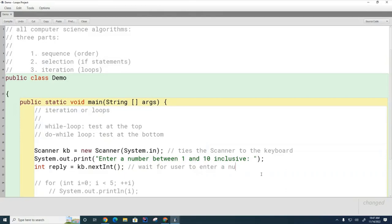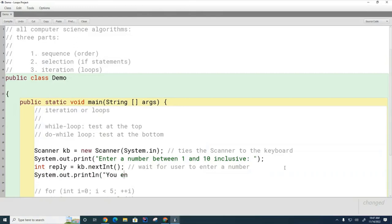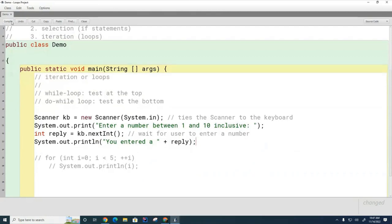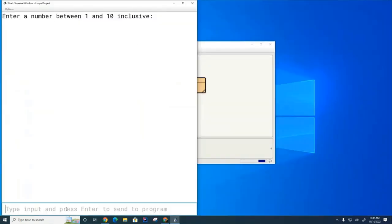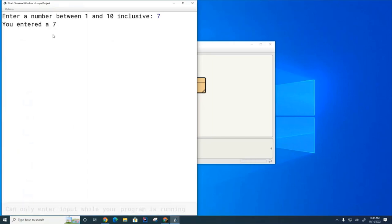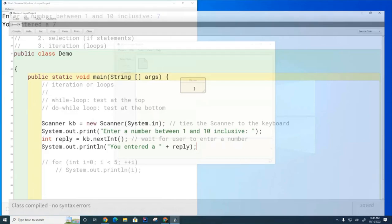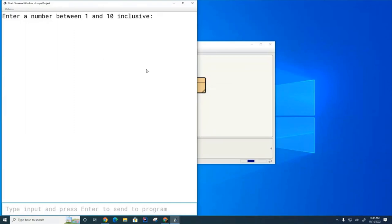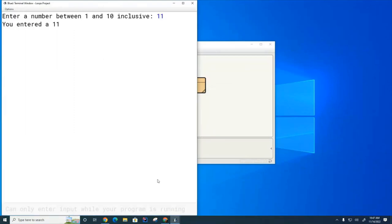I could use println or print — doesn't really matter here. reply equals kb.nextInt() — this waits for the user to enter a number. Then I'll say System.out.println("You entered a " + reply). Let me run this — you can see it's sitting here waiting. If I enter 7, it says 'you entered a 7'. But if the user is naughty and types 11, right now I'm just terminating the program.